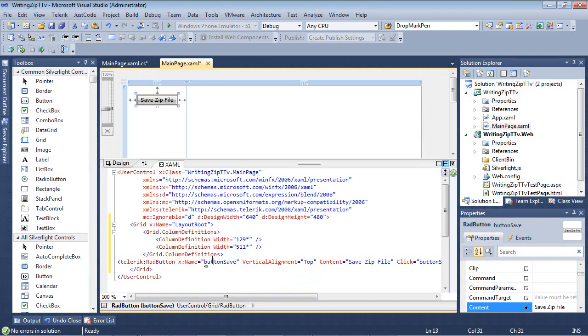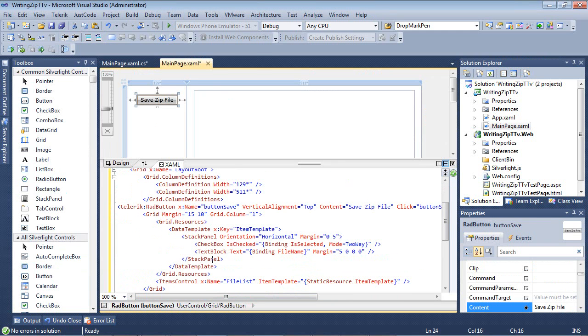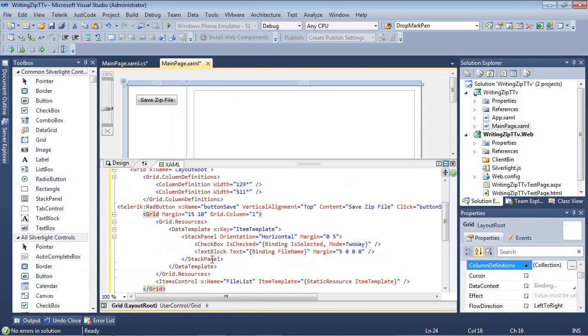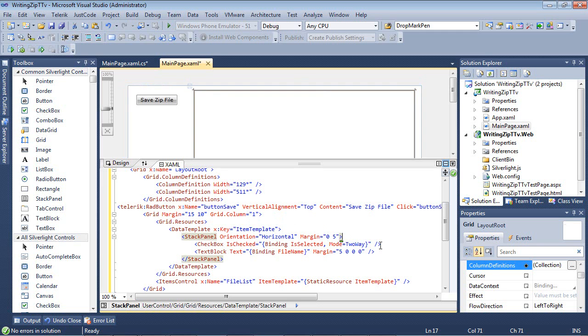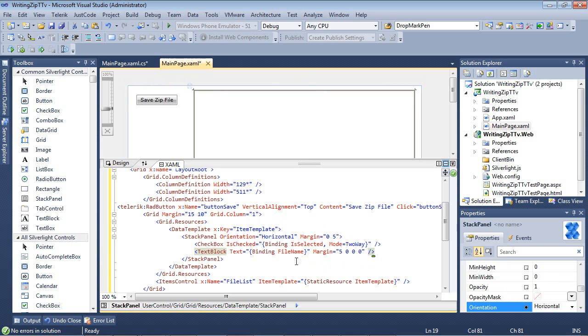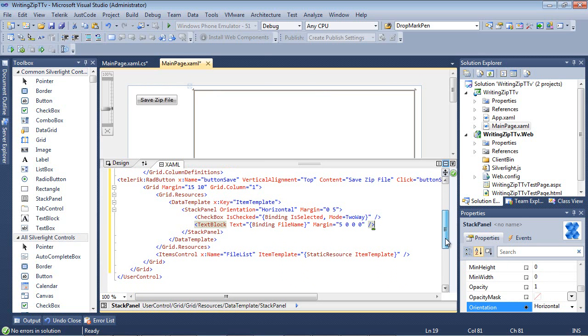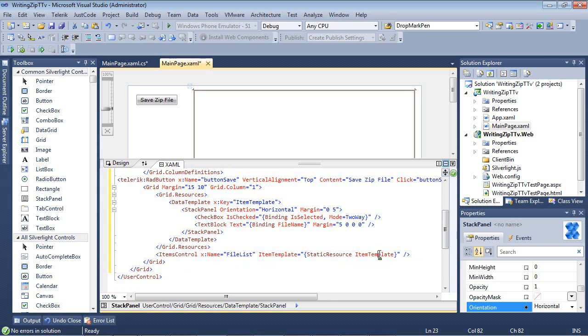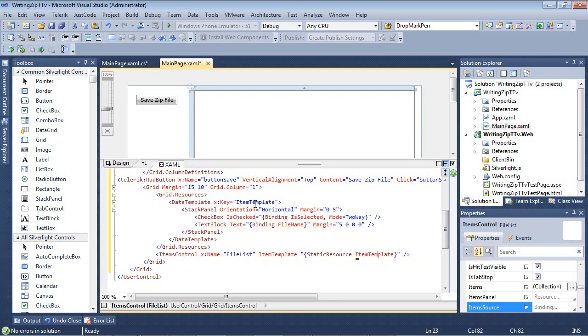Now we have a button and this button will allow us to save the zip file. Right under that, I'm actually going to use another grid. Inside of this grid, I'm going to create a data template that has a stack panel. We're going to add a checkbox and then a text block. The checkbox will determine whether or not the item is selected. And then the text block is just going to be listing the file name. We have an items control with the name of file list and the item template is set to our static resource of item template.